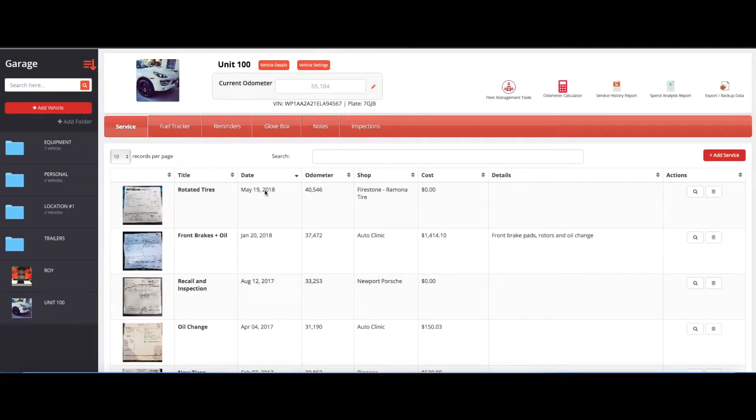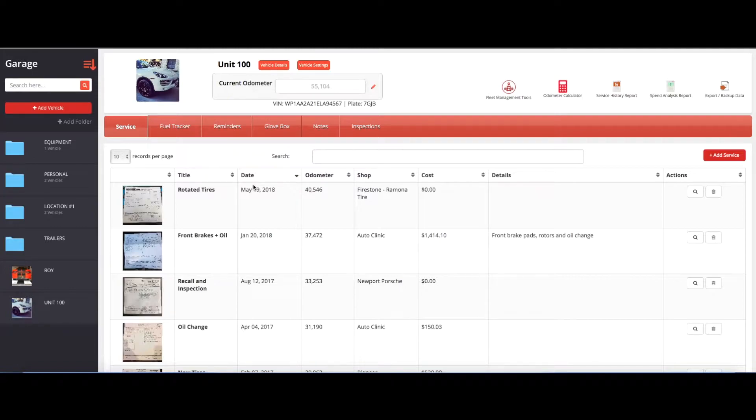Hello everyone, this video will demonstrate how you can create work orders using the Autosyst fleet maintenance software.